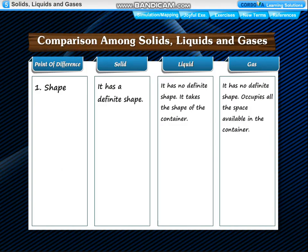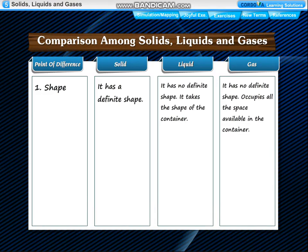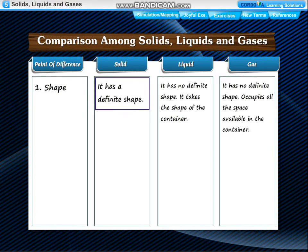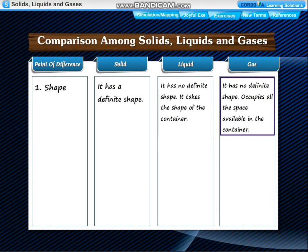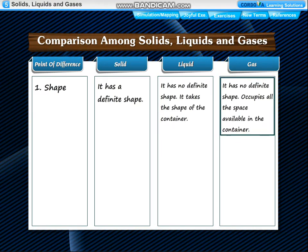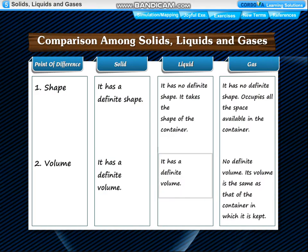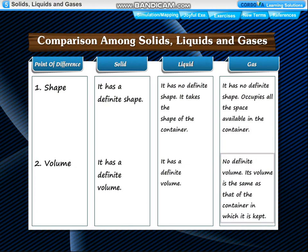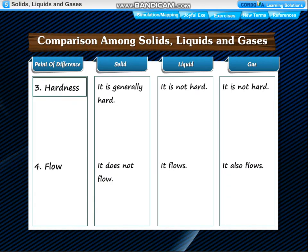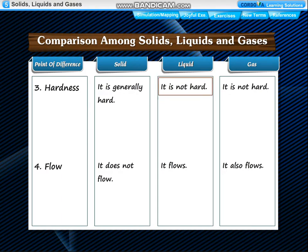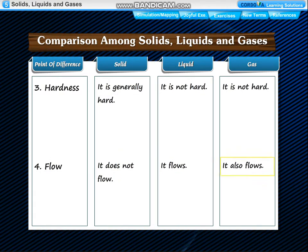A comparison among solid, liquid and gas: Shape – a solid has a definite shape; a liquid has no definite shape and takes the shape of the container; a gas has no definite shape and occupies all available space in the container. Volume – a solid has a definite volume; a liquid has a definite volume; a gas has no definite volume and its volume equals that of the container. Hardness – a solid is generally hard; a liquid and gas are not hard. Flow – a solid does not flow; a liquid and gas both flow.